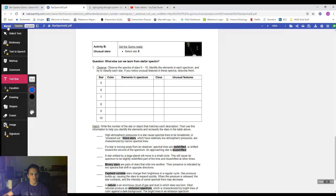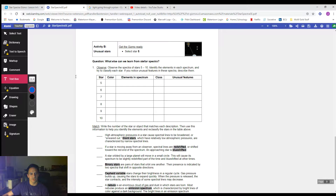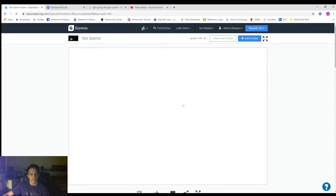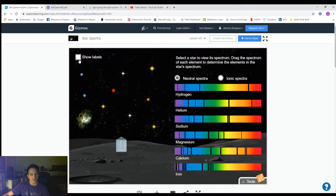I'm using a Chrome extension called Kami that lets me type on this. This is a PDF, so usually you couldn't type on it, but I can do so with my extension. It's free — if you want to download it from the Chrome store, you can do so. So we're going to get the gizmo ready and we're going to start at star number five and get going.